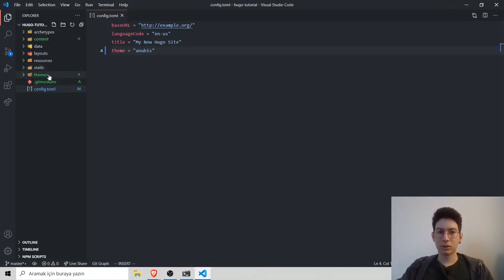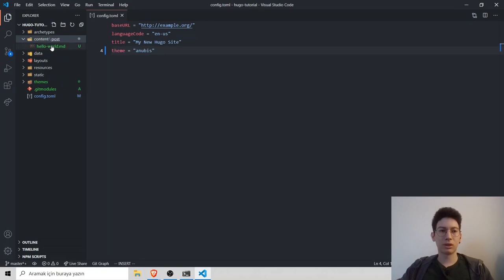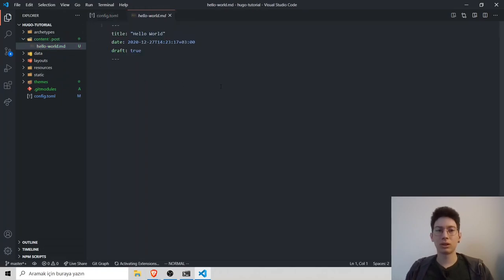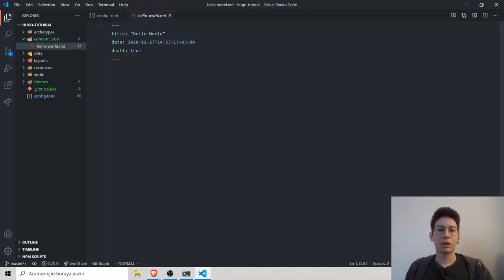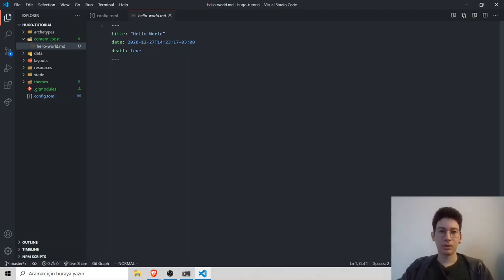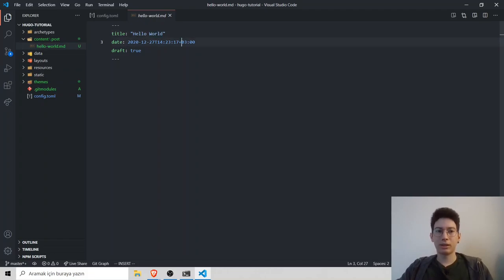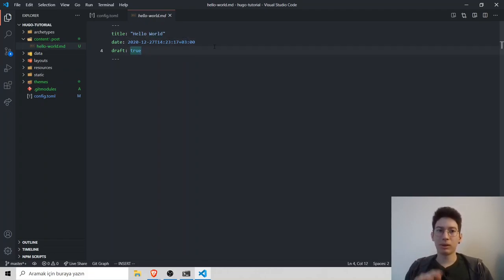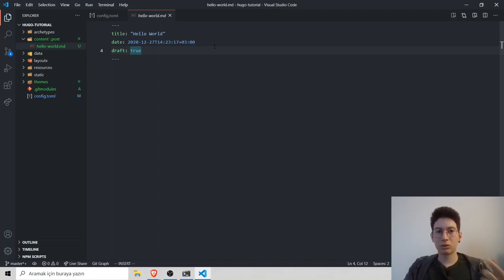Go to VS code and go to content, inside content and inside the post. You have to see hello world.md. Hugo created title, date and the draft. I want it to be publicly available, so I will set draft true to false.